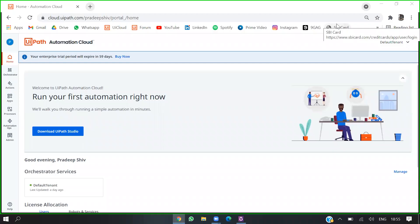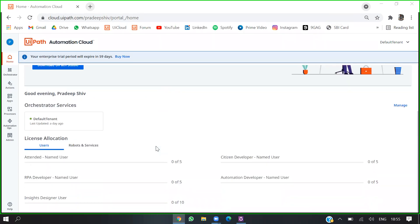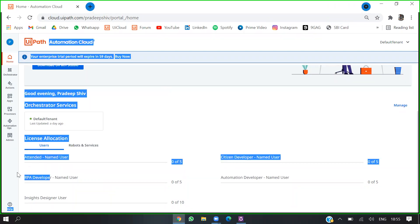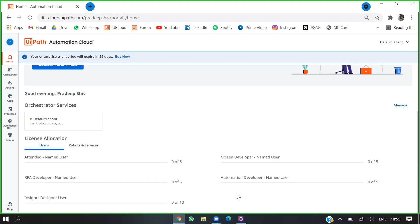Hello guys, today's topic is how to assign enterprise cloud licenses to users. As you can see, I have attended bots and developer bots inside designer, citizen, and automation developer named user.